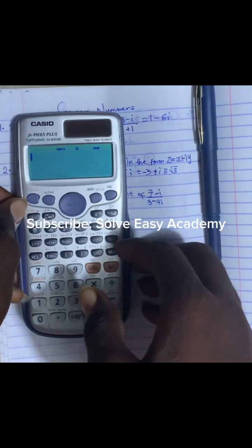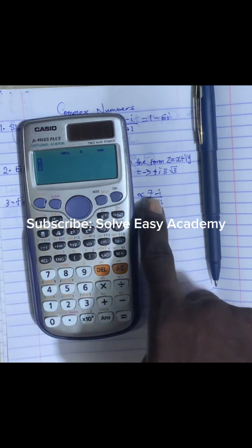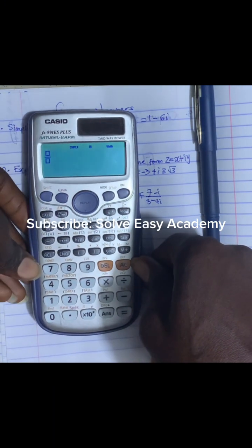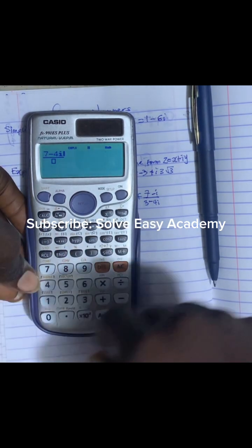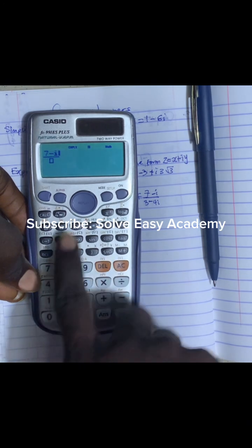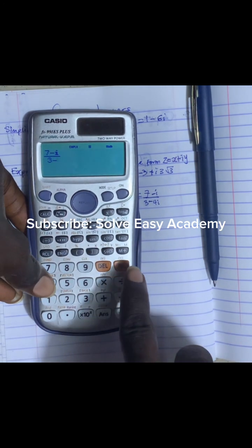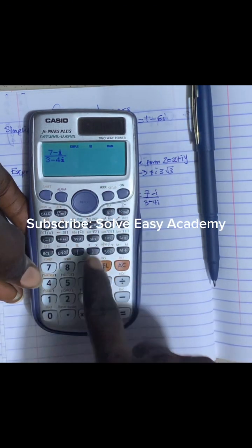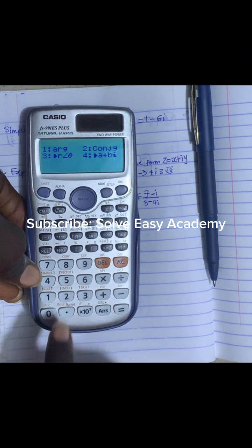We're asked to find the modulus and argument, so let's compute the complex number. Press the fraction button because it is a fraction. At the top we have 7 minus i. Then move your calculator down — we have 3 minus 4i. Now to find the modulus and argument, press Shift on your calculator, then press Complex.